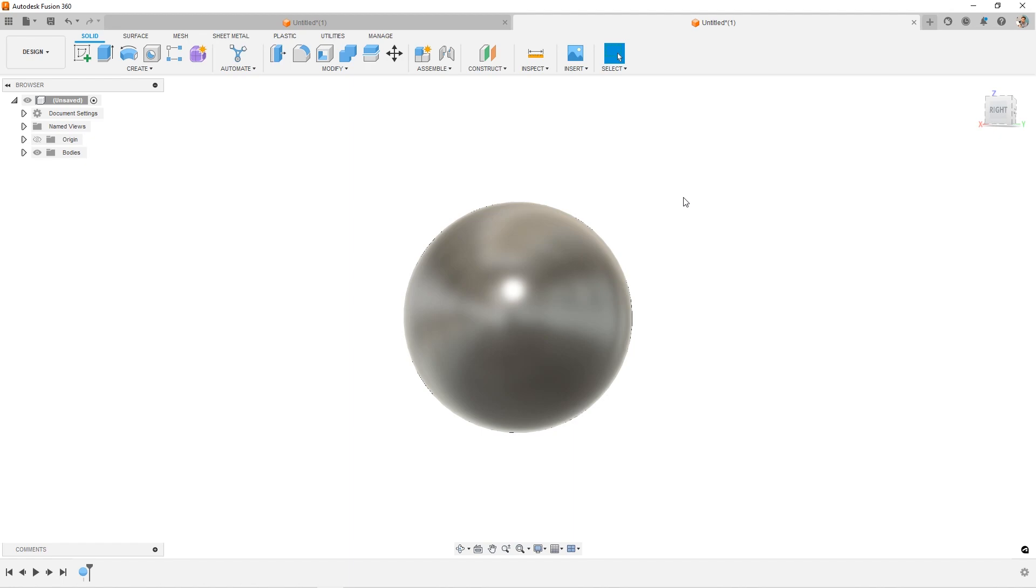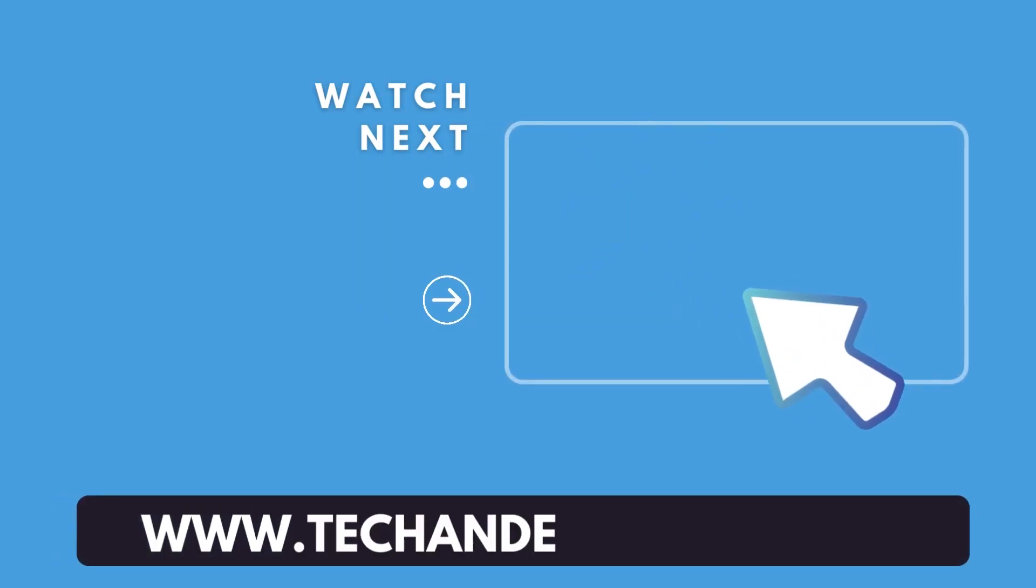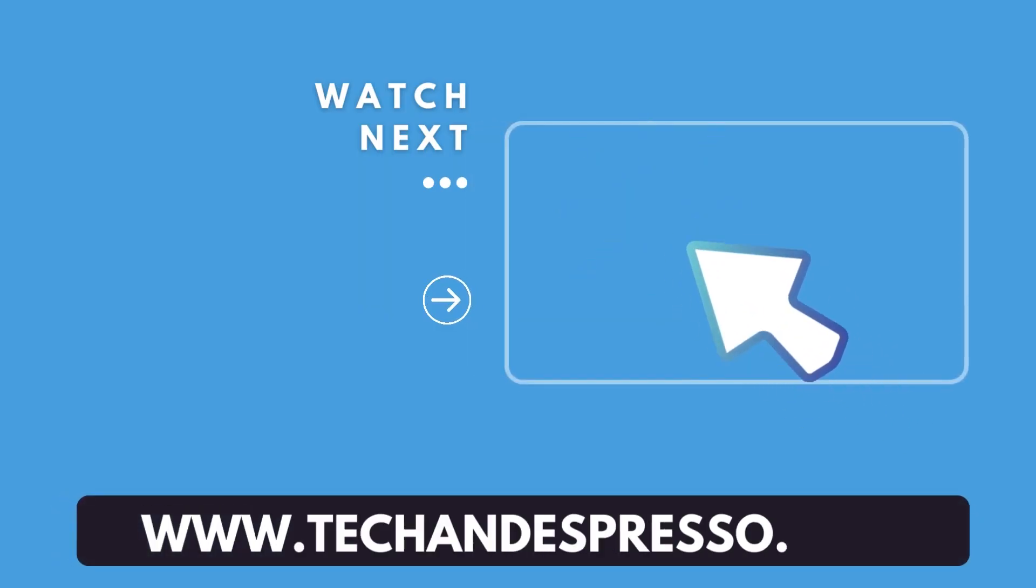Thanks for watching, guys. Hope you learned something. See you in the next video. Hey, for more Fusion 360 videos, check out this playlist.